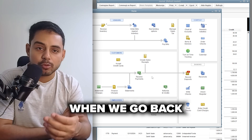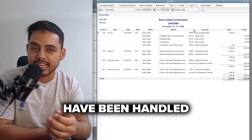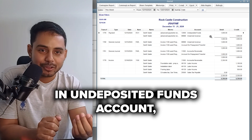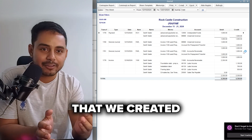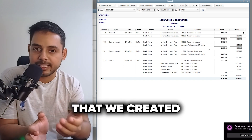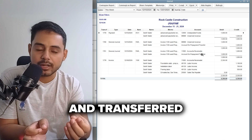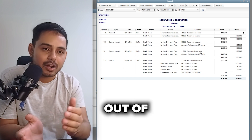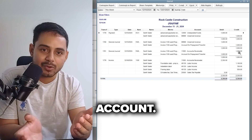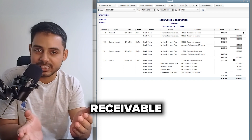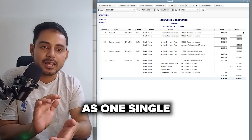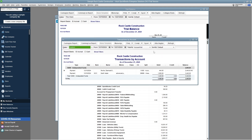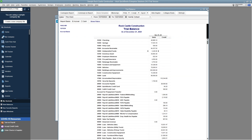QuickBooks will notify you that once you apply a prepayment as a credit on an invoice, you cannot reverse it, so proceed cautiously. Looking at the journal report, when the prepayment was first recorded, the amount was stored in Undeposited Funds and the liability was stored in the Unearned Revenue account. When the prepayment was applied to the invoice, QuickBooks moved the funds from Unearned Revenue through a dummy prepayments account into Accounts Receivable, then recorded the income and accounts receivable transaction as a single journal entry.